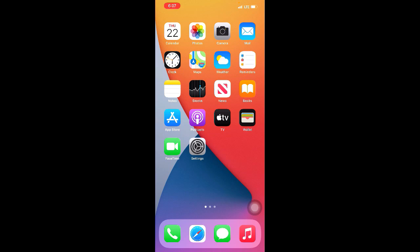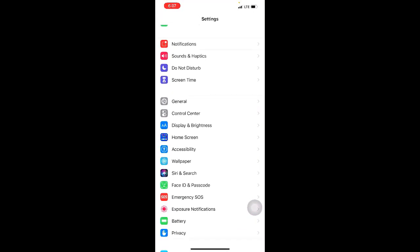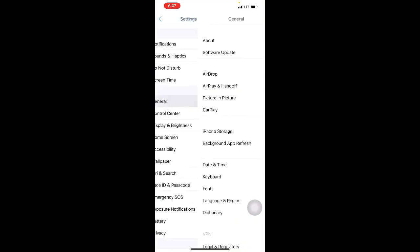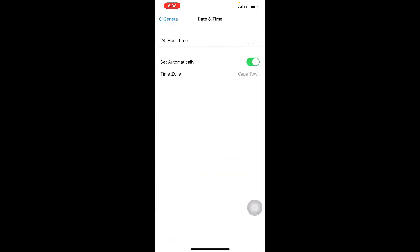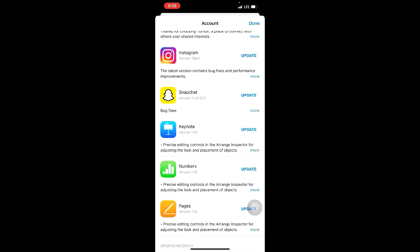Method seven: make sure that the date and time on your phone is correct. To set the date and time automatically, go to Settings, then click on General, then click on Date & Time. Make sure the Set Automatically option is turned on.